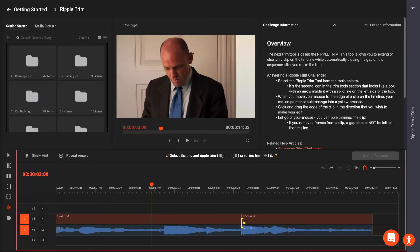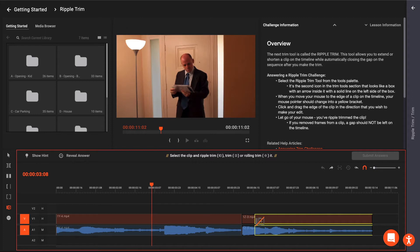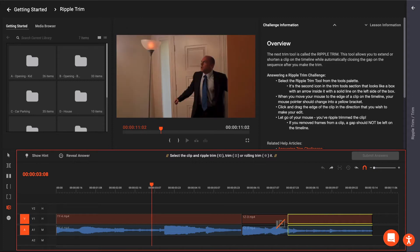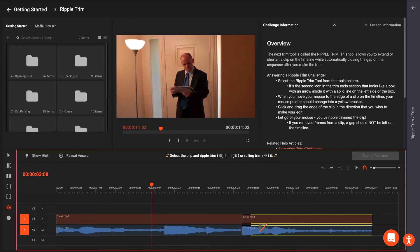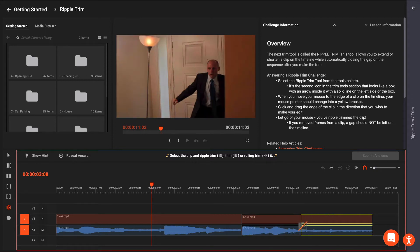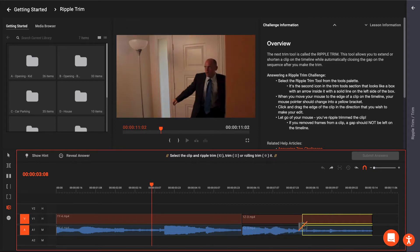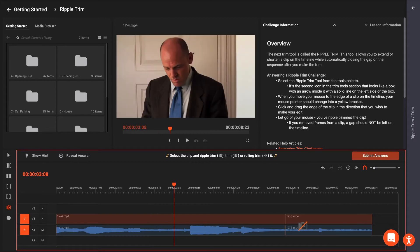Click and drag the edge of the clip in the direction that you wish to make your edit. Let go of your mouse. You've Ripple Trimmed the clip. If you remove frames from a clip, a gap should not be left on the timeline.